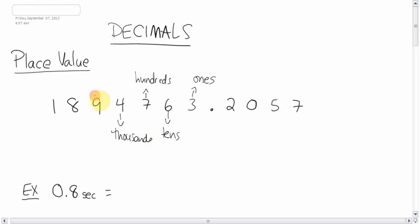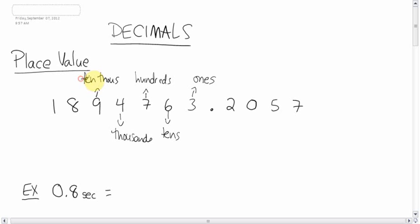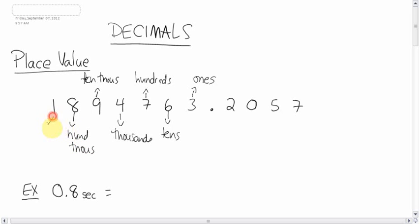The 4 would be in the thousands. The 9 would be in the ten thousands. I'm going to get lazy and just call it ten thousands. The 8 is in the hundred thousands. And the 1 would be in the millions.